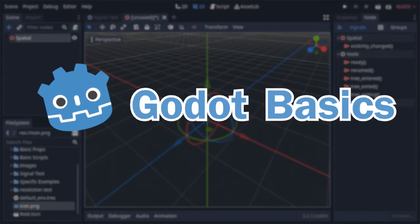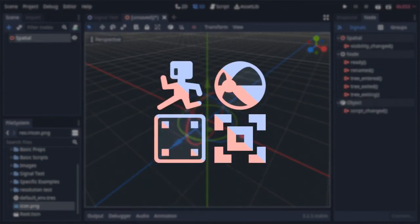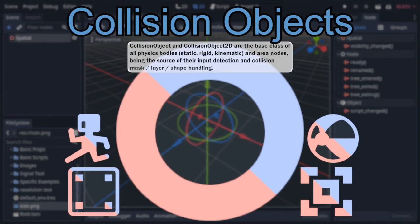Most games will be primarily made up of physics bodies and area nodes, all of which I've made videos on explaining how to use them and what they do. But in order to really get the most out of them, I think it's important to go one level lower, to the collision object class itself, which is the base class from which all those nodes inherit, and is where all the code responsible for handling collision layer interactions, collision shapes, and certain inputs comes from.